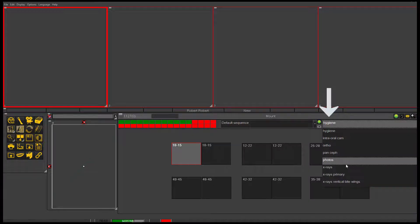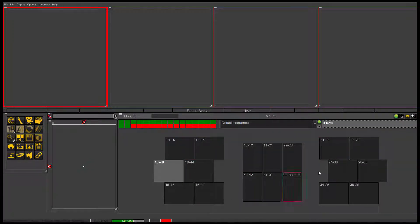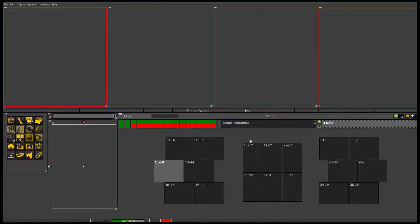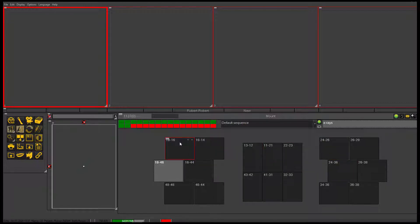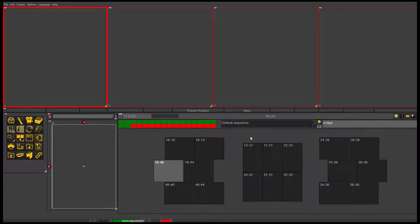When you want to take x-rays on a patient, you would open up the FMX. This is where images will be stored by tooth number. These are using right now the Canadian or international number system. It can also be set to be the US numbering system.